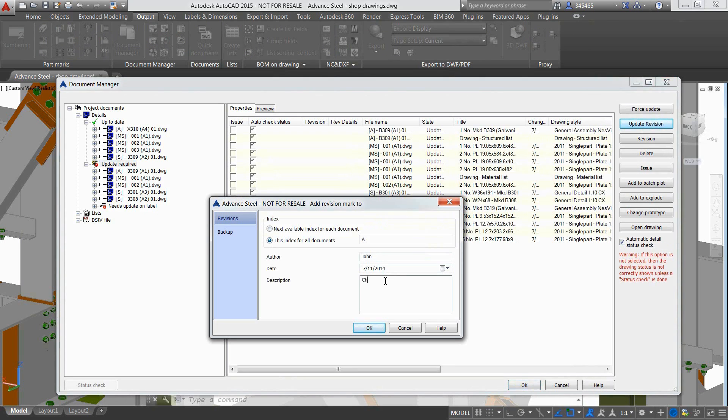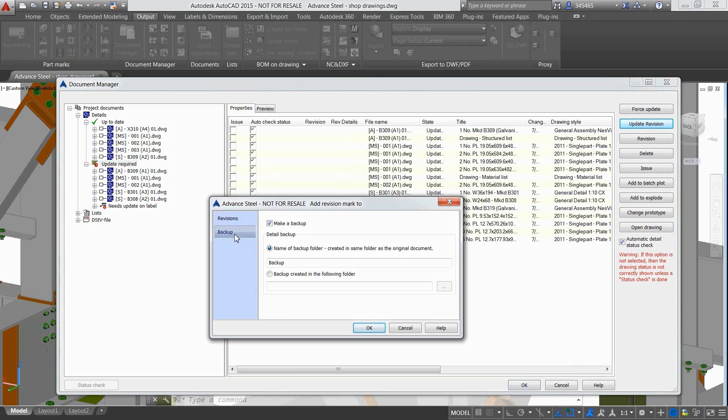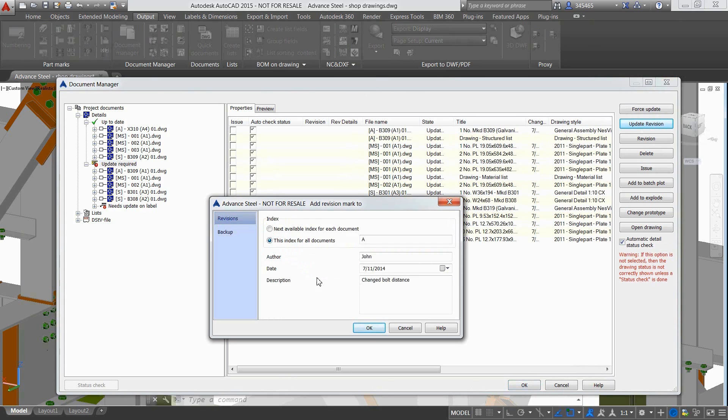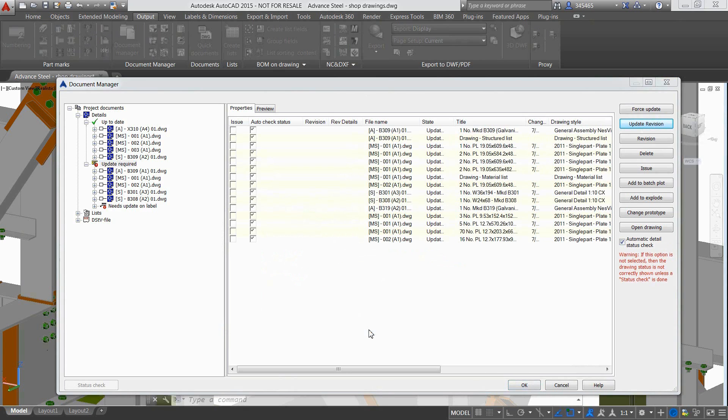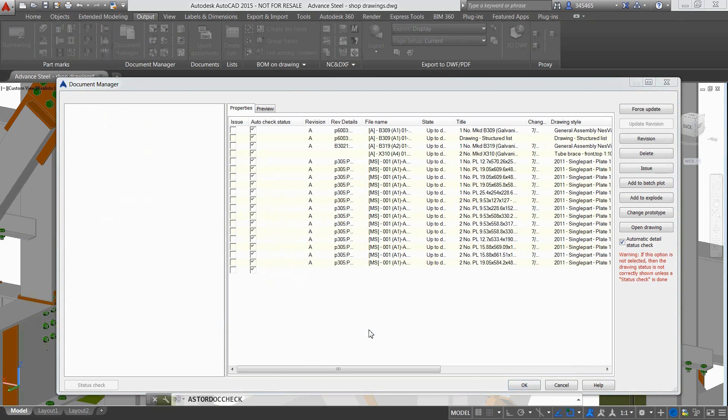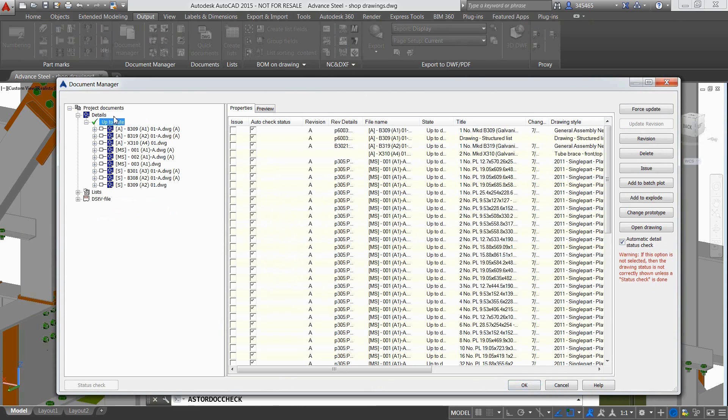Advanced Steel offers the possibility to update the drawings with an integrated revision control. Just enter all necessary information about the revision, ask for a drawing backup which might be useful, and get the drawings updated.